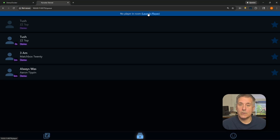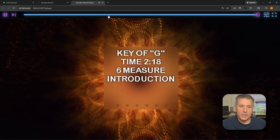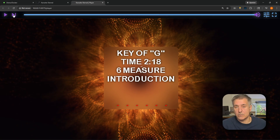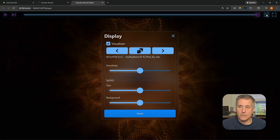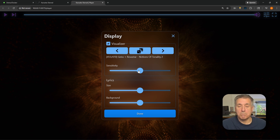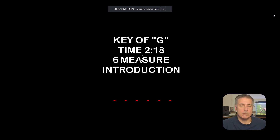To actually launch the player, at the very top you'll find 'No player in room — Launch Player.' Click on that and you'll see a big play button. Click play and it starts. Across the top you've got play and skip controls. At the bottom, click the speaker icon and drag left or right to adjust volume. Next to that are settings where you can change the visualizer and cycle through different options, adjust visualizer sensitivity, change the lyrics size, and adjust the background. The last option is full screen mode — hit it and away you go.